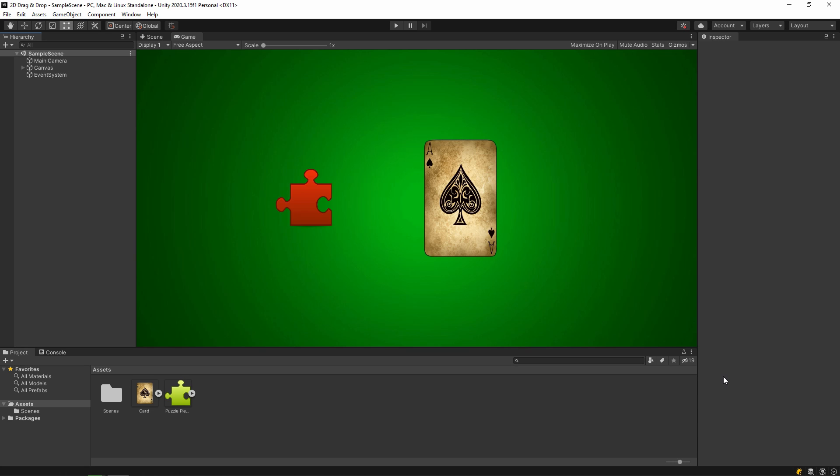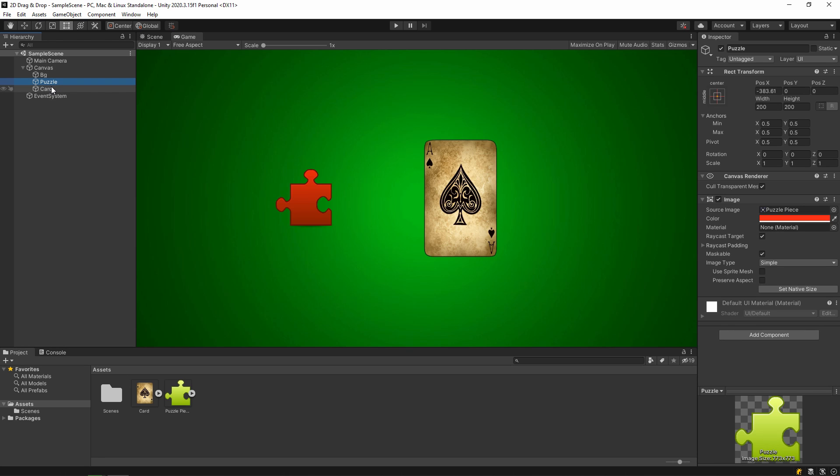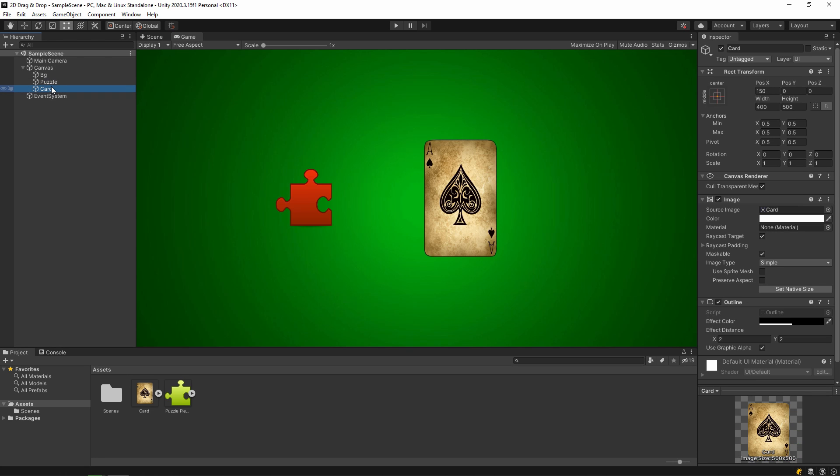Hello everyone, in this video we'll learn how to do drag and drop in Unity. First of all, I have two items. One is a puzzle piece and the other is a card.